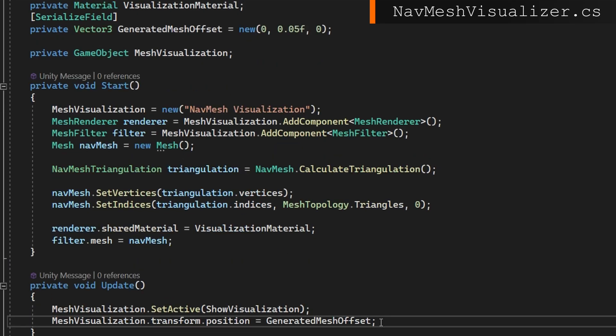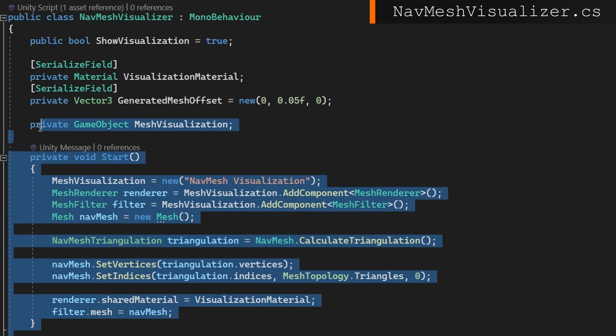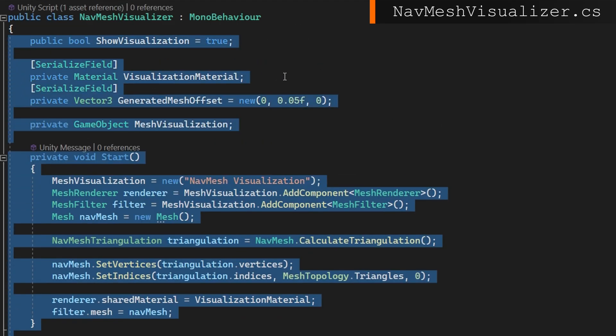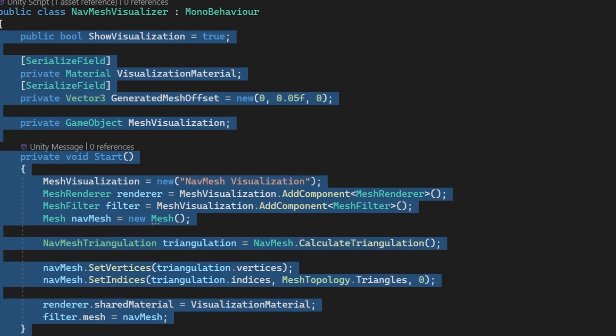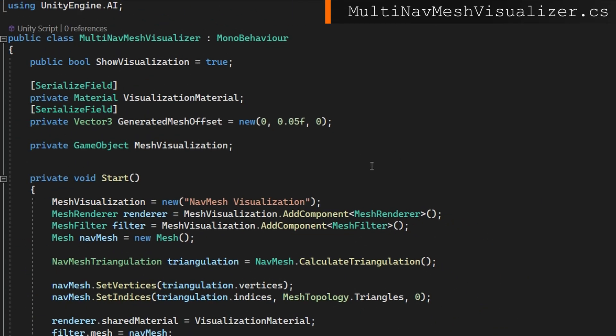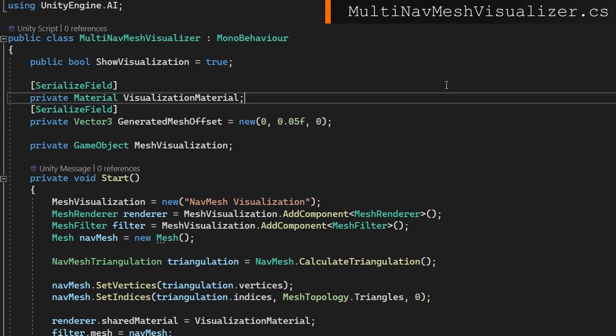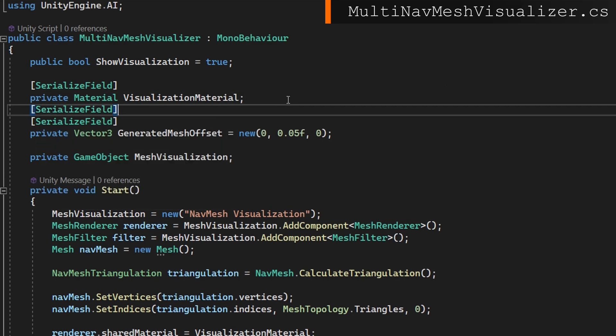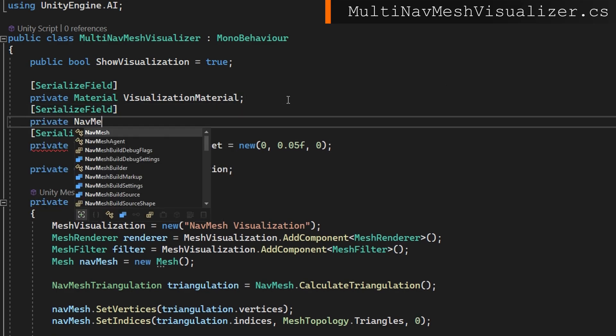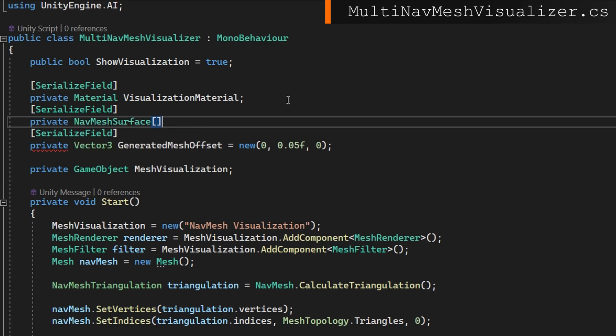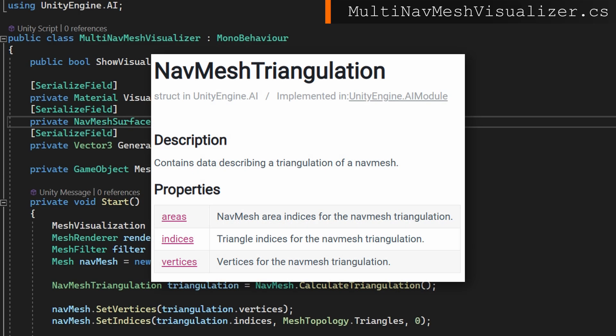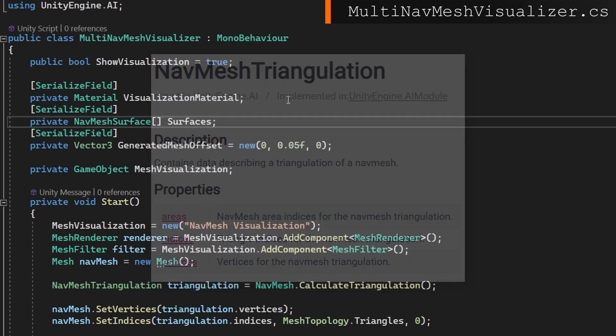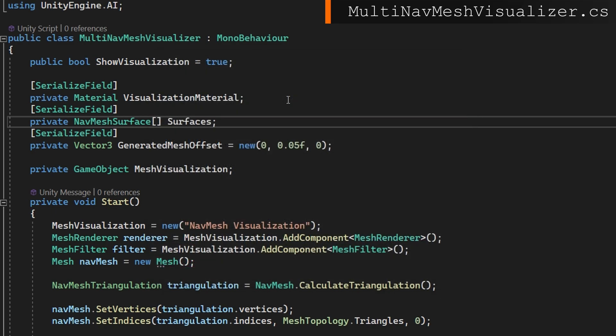I'm going to make a new script called the multi navmesh visualizer. I'm actually going to start with exactly the same code as we have here and we're going to tweak that. To support multi navmeshes, we need to know about the surfaces. Unfortunately, the triangulation never knows the difference between the area type. It's not really a good way to distinguish which one's which. You just get a bunch of vertices, a bunch of indices and areas, but it doesn't tell you which agent type is associated with which triangle. Unfortunately, the only way I found to do this then is to bake the navmeshes at runtime based on the navmesh surface. So we'll have a reference to all the surfaces that we want to have visualized with a private navmesh surface array of surfaces.